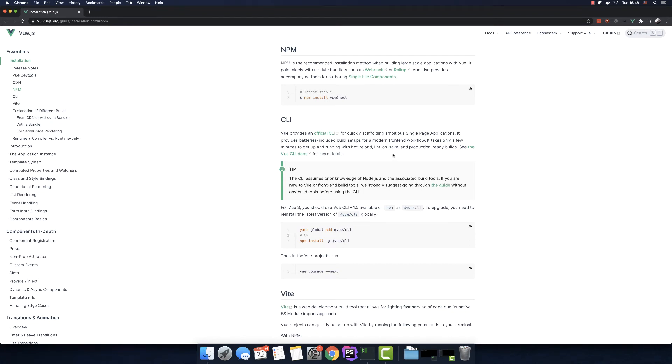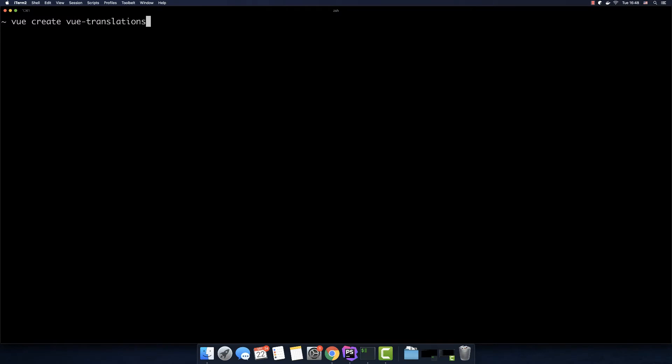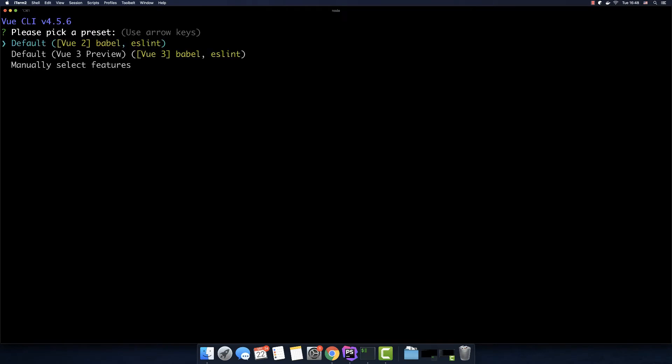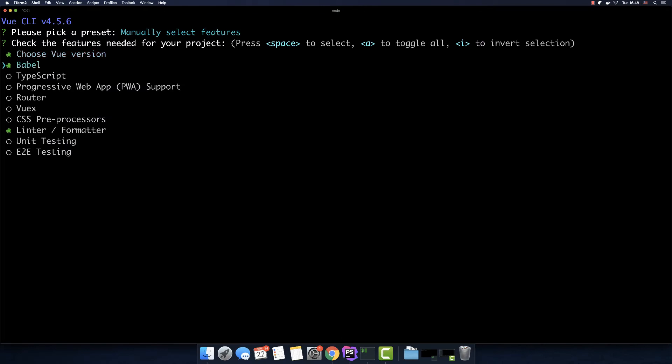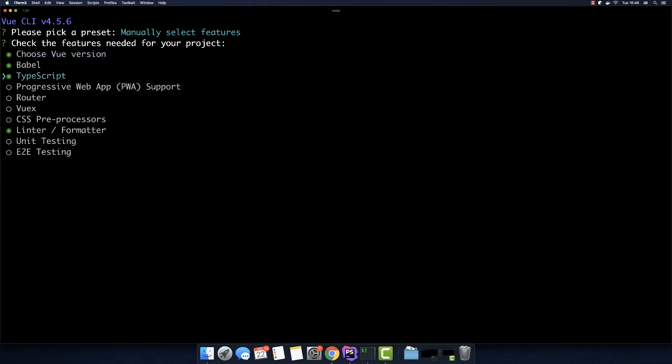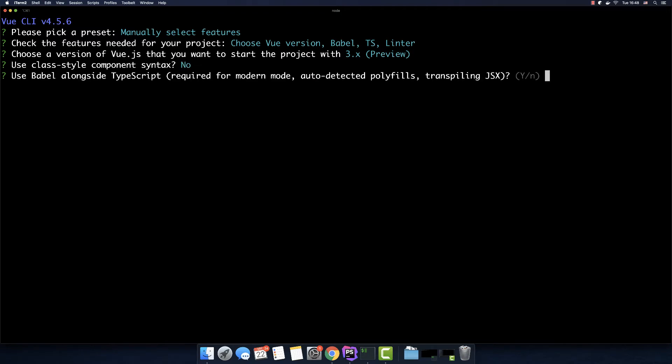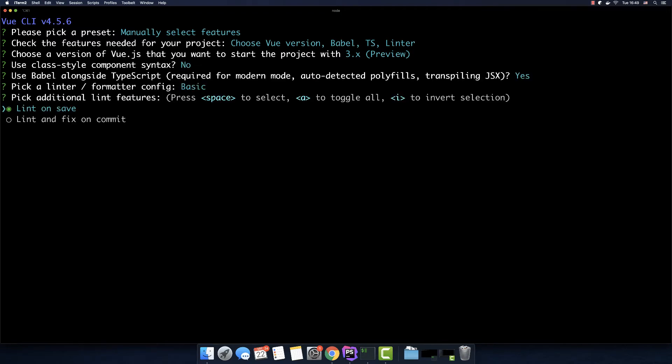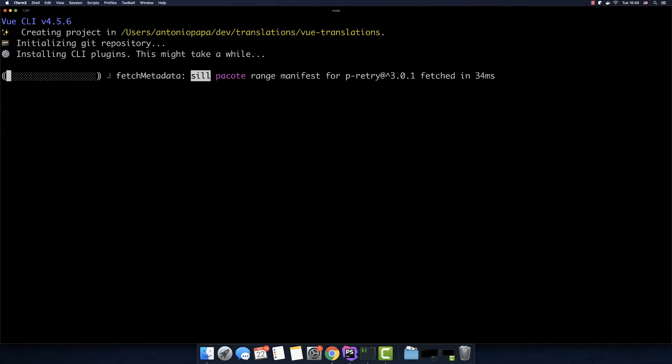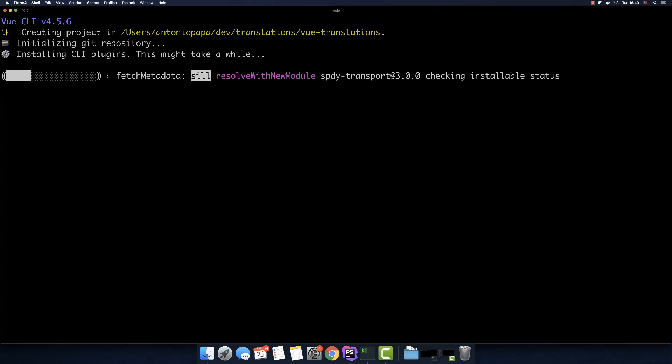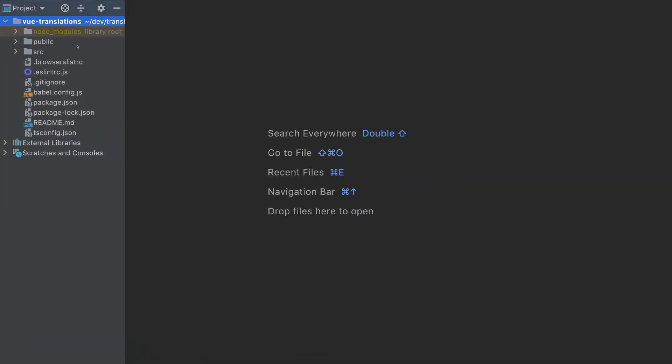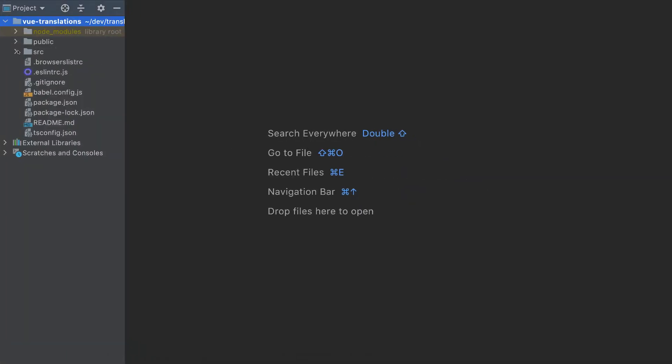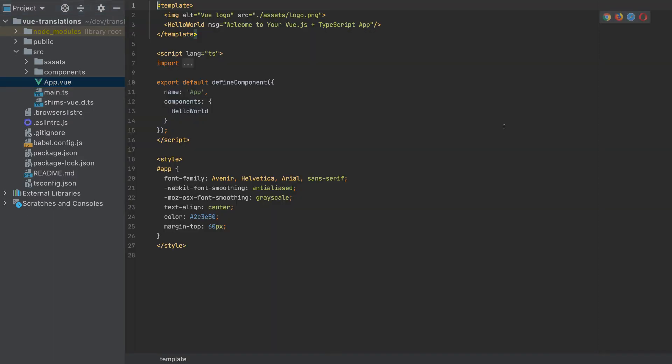Now let's translate with Vue.js. I will use Vue 3 for this example. So the first thing you have to do is to install Vue CLI. I already installed it, so I will use it directly. Vue create Vue translations. It will ask us for the version, so I will manually select the features. And I will pick TypeScript. I will pick the third version and I will pick all the default values here. Now let's wait till it's completed. Now it's completed. So let's open it with our IDE.